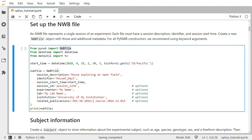Then we will call the NWB file constructor and pass it various keyword arguments such as the session description, identifier, session start time, session ID, experimenter name, lab name, institution name, and any publications related to this data. The first three arguments are required and the last five are optional. You can find additional optional arguments in the online documentation for PyNWB.